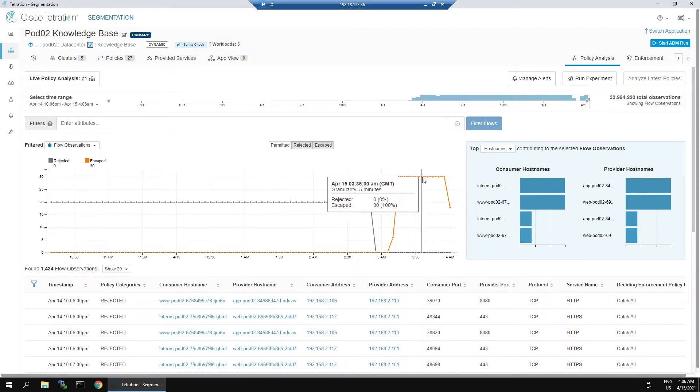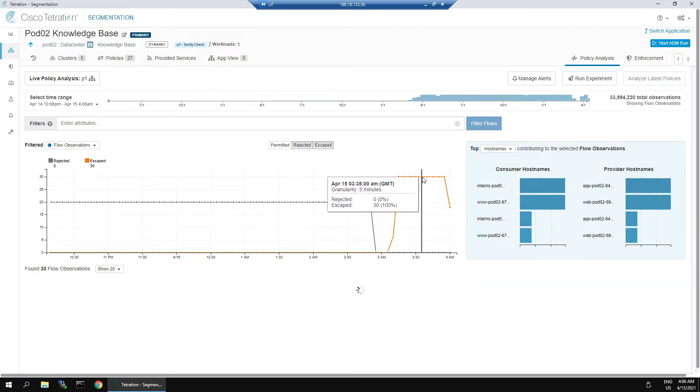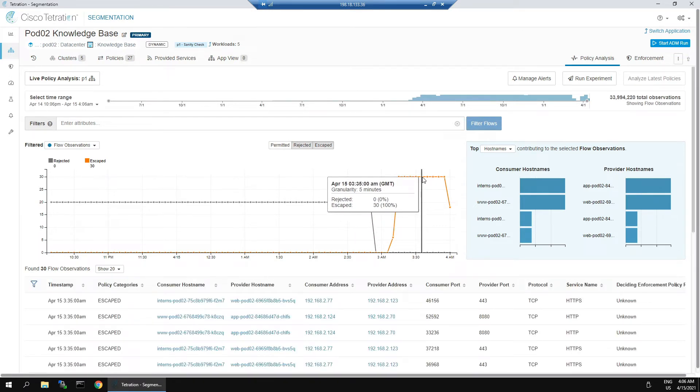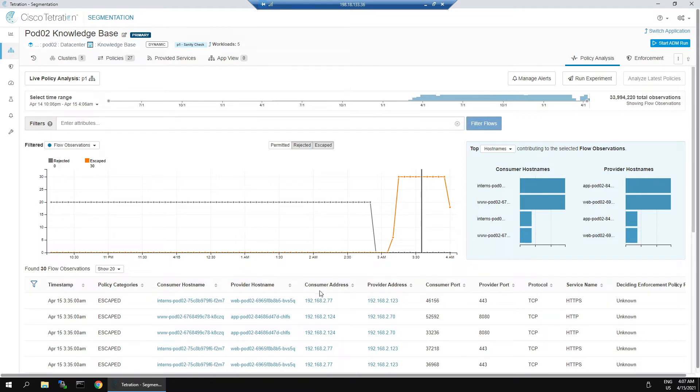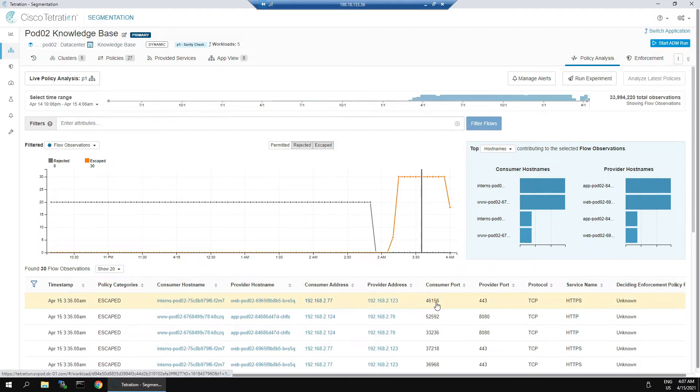We can see that there's some escaped flows. This is showing us that there's some communication from the interns to the web service itself. In our case, this is a breach of the segmentation policy. There's a compromise or access control that's not enforced here that's allowing the interns to access this web service.